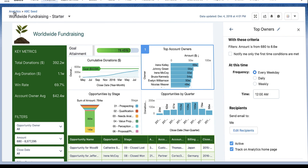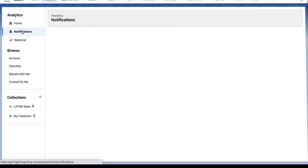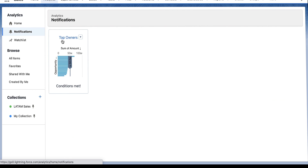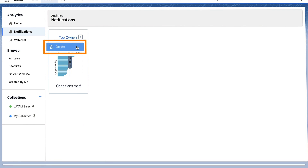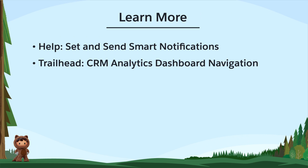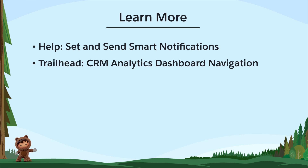When you don't need the notification anymore, just delete it. You can have up to 10 notifications at a time. To learn more, check out these resources, or join us on the trail at trailblazer.salesforce.com.